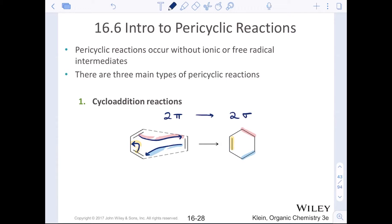The cycloadditions we're going to start with in this section are Diels-Alder reactions. Let's move on and see the other two types of pericyclic reactions first before we get into the nitty-gritty of the Diels-Alder.